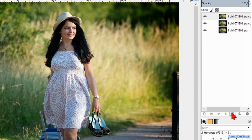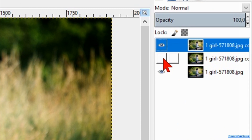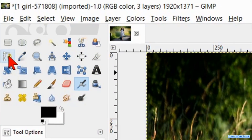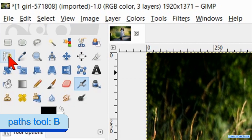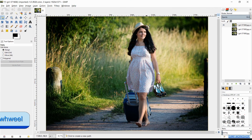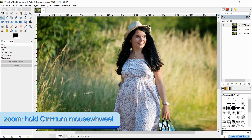Then we make the middle as well as the bottom layer invisible by clicking both eyes. Go to the toolbox and activate the paths tool. Zoom in by pressing the control key and turning the mouse wheel.